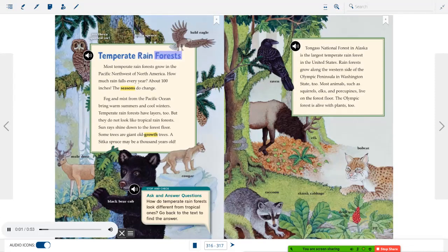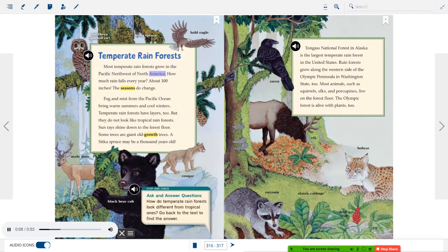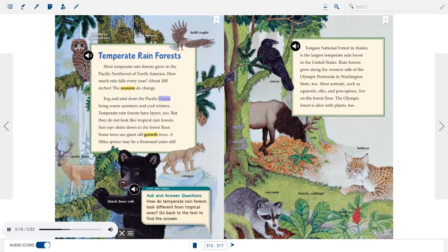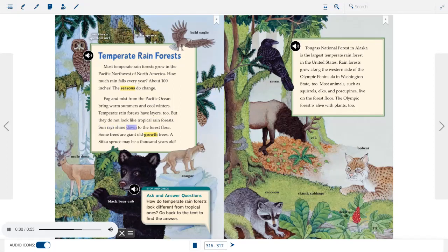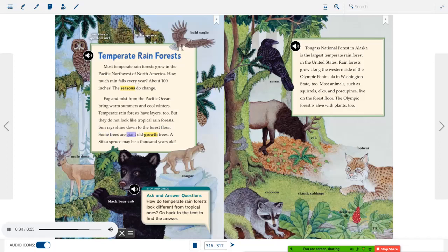Temperate Rainforests. Most temperate rainforests grow in the Pacific Northwest of North America. How much rain falls every year? About 100 inches. The seasons do change. Fog and mist from the Pacific Ocean bring warm summers and cool winters. Temperate rainforests have layers, too. But they do not look like tropical rainforests. Sun rays shine down to the forest floor. Some trees are giant old-growth trees. A Sitka Spruce may be a thousand years old.